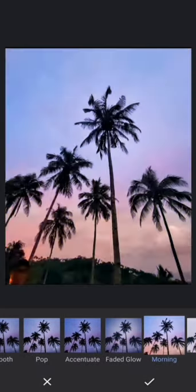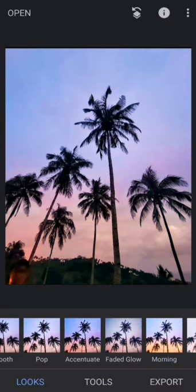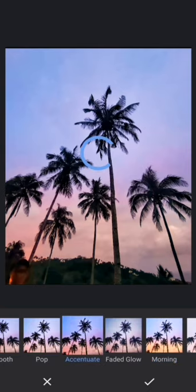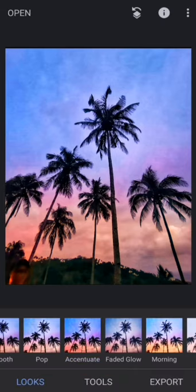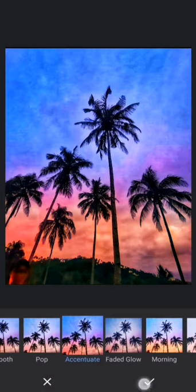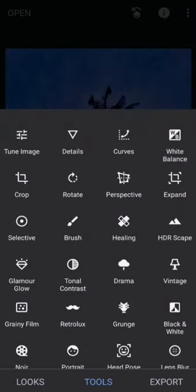I'm choosing the Morning preset and then apply. Then I'll use Accentuate - I'm going to be using Accentuate two times. To get a pastel sky effect, I'm going to use the tools and go to Grainy Film.